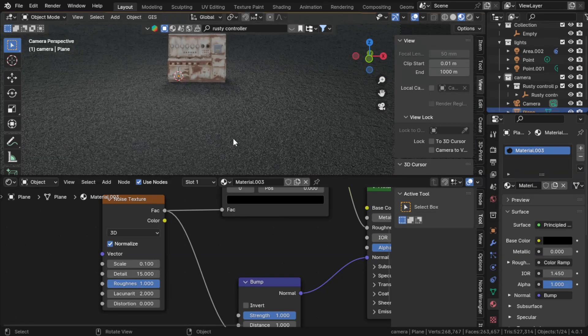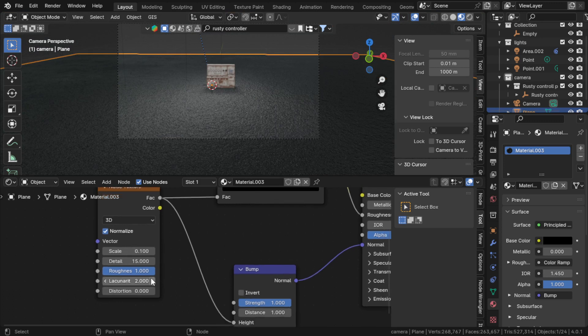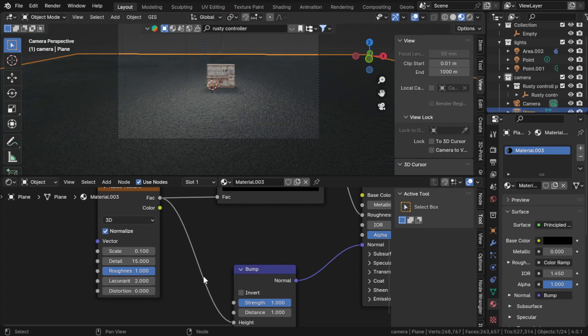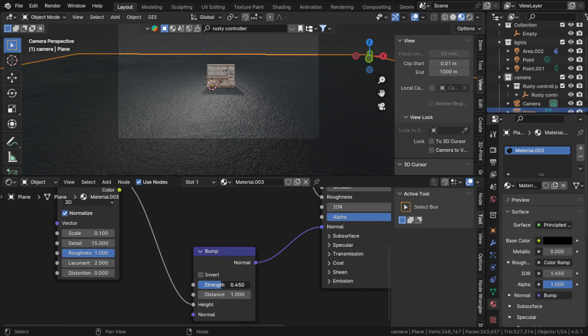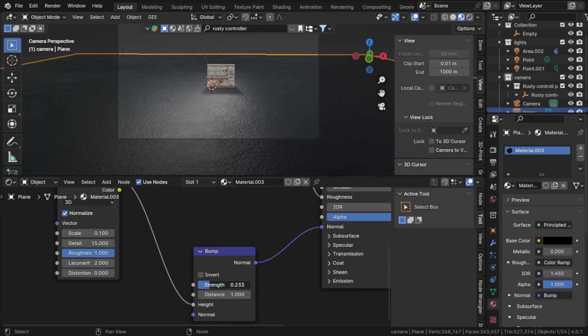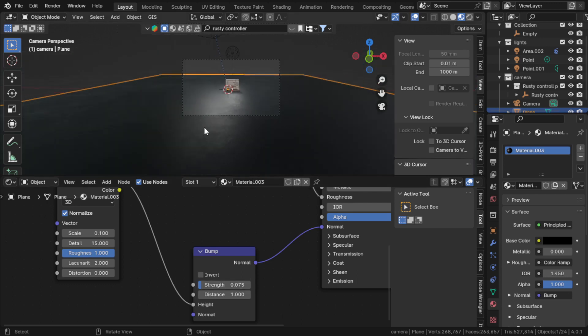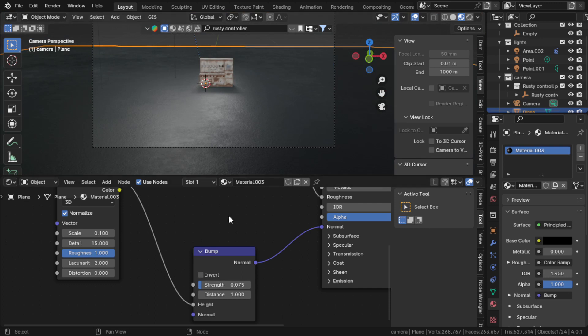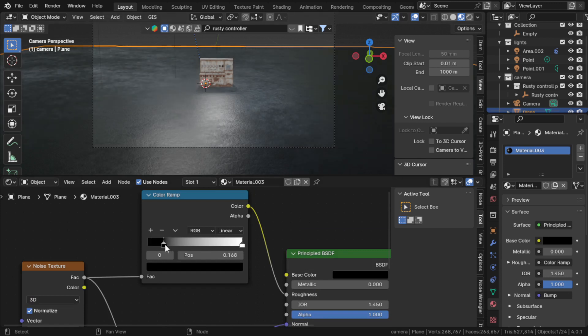As you can see, now it's looking more like a rough ground. This is basically it. You can put the strength on something like 0.7592 or something similar. Now it's looking more like a dusty, dirty, and rough ground.